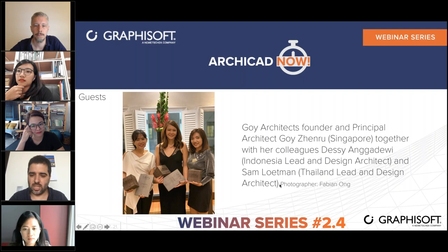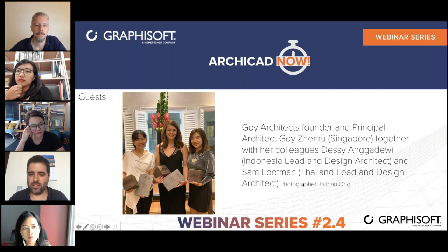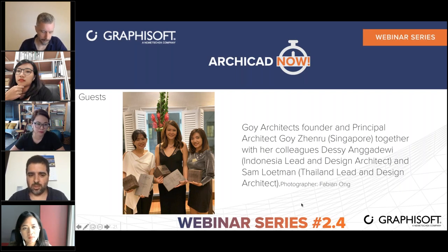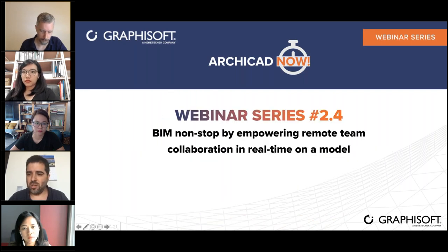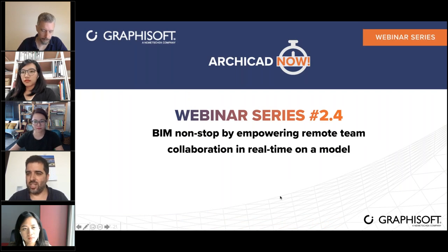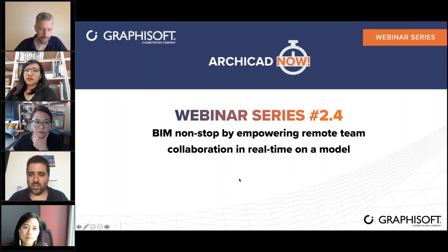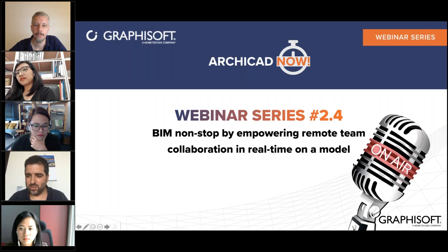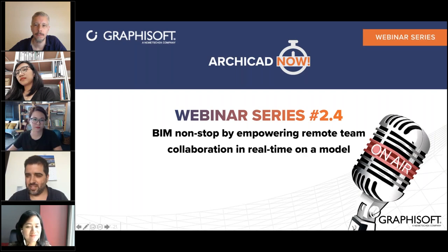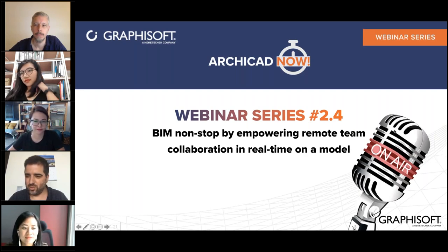They have got a few awards recently, and we even have a case study on our website. So in case you want to drop by graphisoft.com, you'll be able to see a case study in detail about one of their projects. Without taking more time, because we're all here to see how they do all these amazing designs and how they get connected and work together, I'll pass the mic to Zenru.